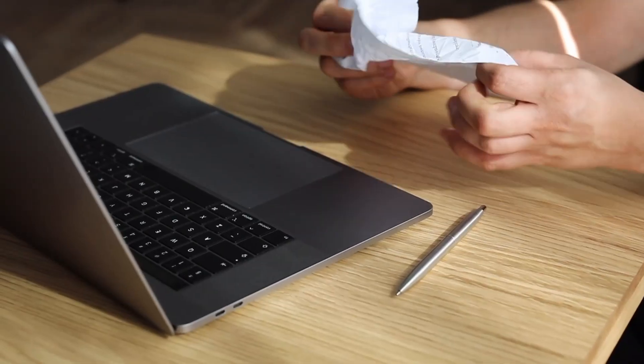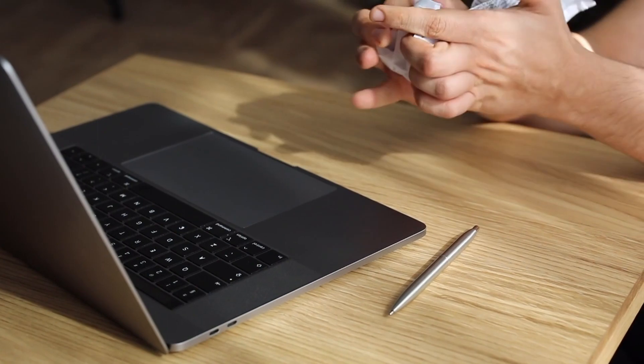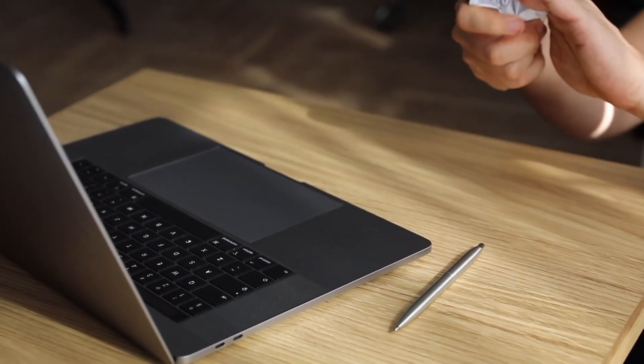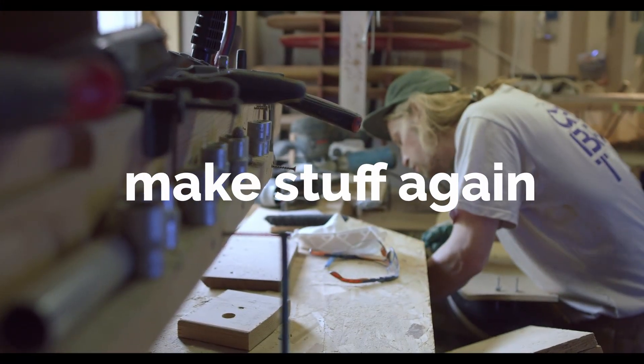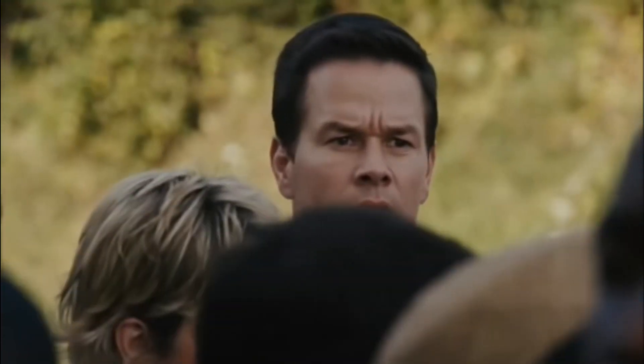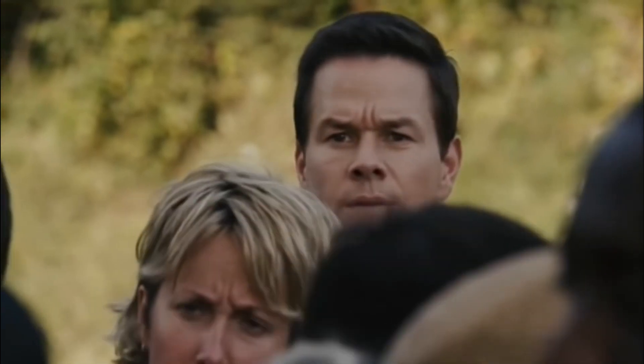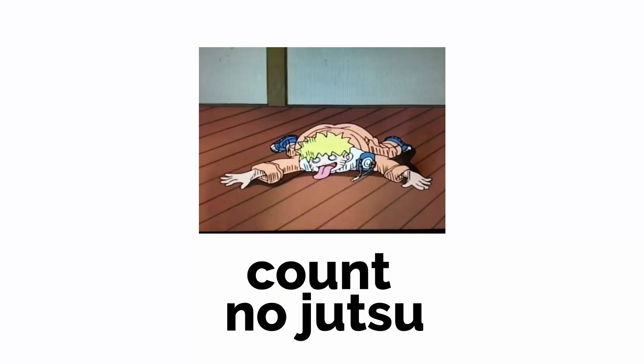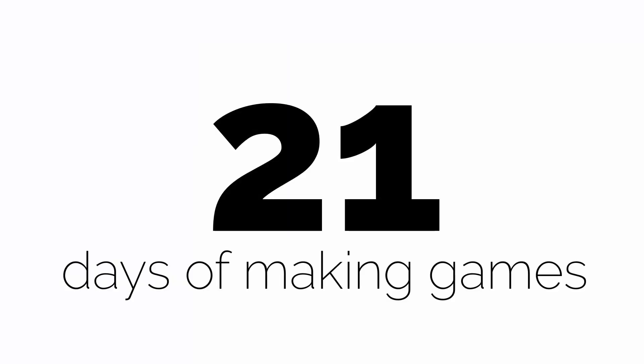I finally came to the conclusion that the only way to make any real progress is to start making stuff again. At first I thought I'd make one game a day for 30 days, then realized I had no idea how to do something even if I knew what I wanted to do. So I brought it down to making games for 21 days.